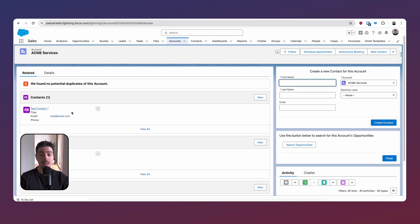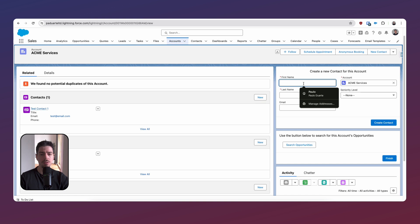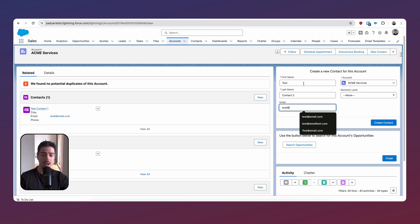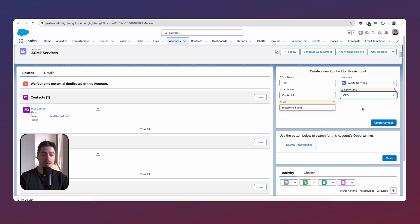If you look on the left-hand side now under contacts, we've got our test contact one, and the email is test at email dot com. Now what we're going to do is use the same flow to create another contact. We're going to call this test contact two, and the email is going to be the same — test at email dot com. Now I'm going to add the seniority level again, CEO.